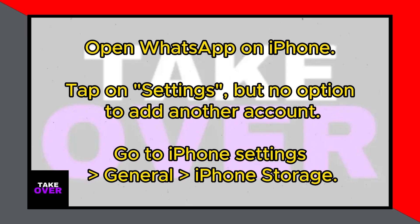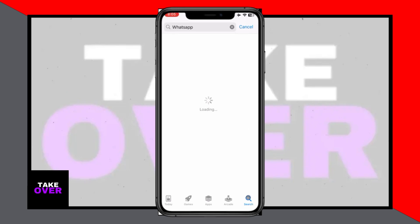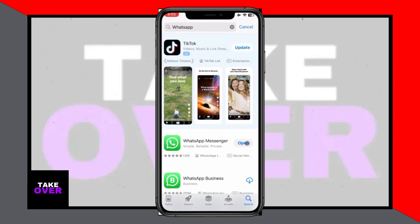First things first, open up WhatsApp on your iPhone. Once you're in, you'll see that you're logged into your account. Now, to add another account, tap on Settings.